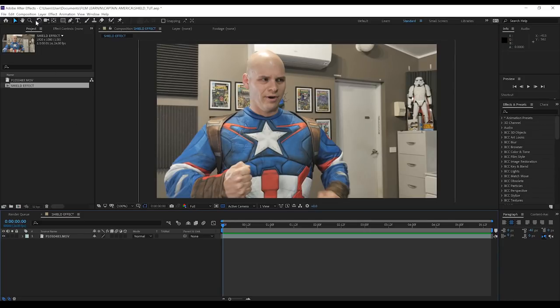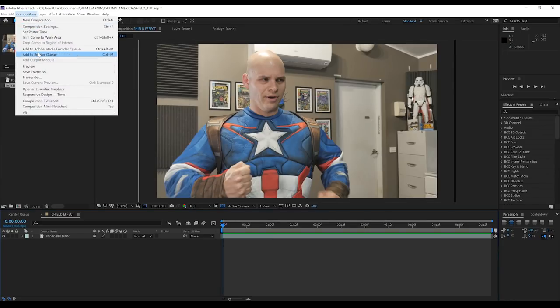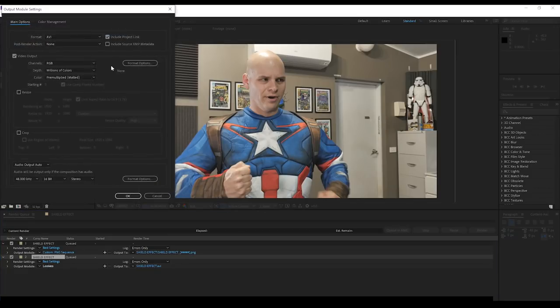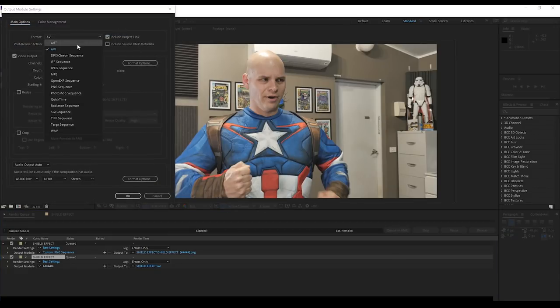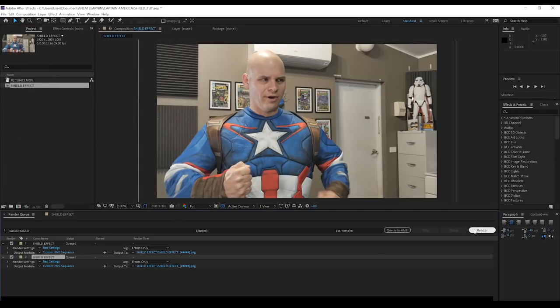The first step here is to render out a PNG sequence that we can import into Cinema 4D for reference. So, let's head up, add it to the render queue, like so. We can then move all the way down, click on lossless, and from the drop down menu, we're going to select PNG sequence and let's hit render.